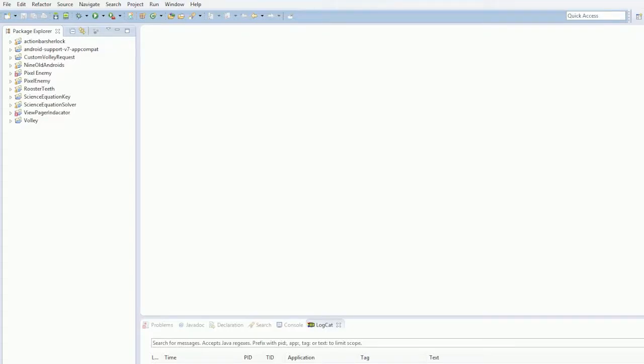Alright guys, what's going on? Welcome to another Android tutorial. Now in this video series we're going to look at values and resource selectors because I believe this is an area that's incredibly useful. I use these all the time and I've never actually done a proper video on them.